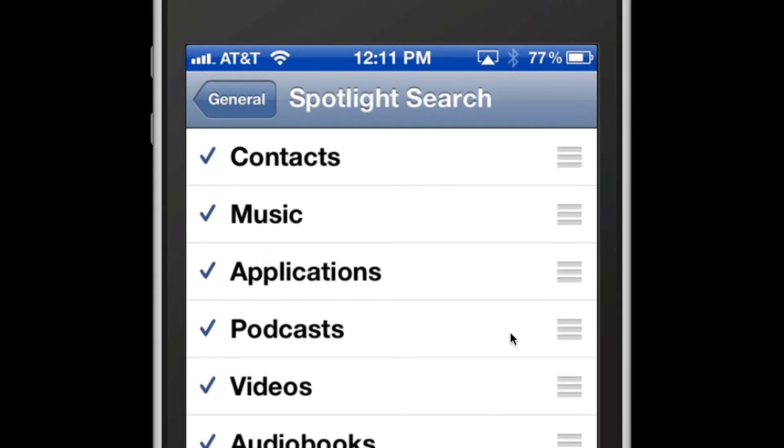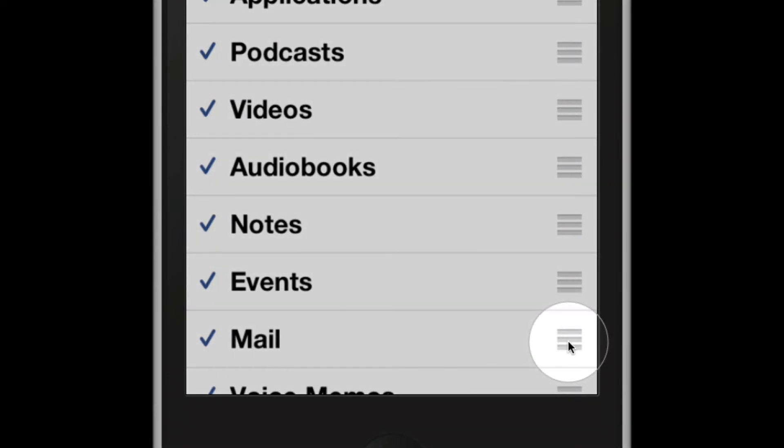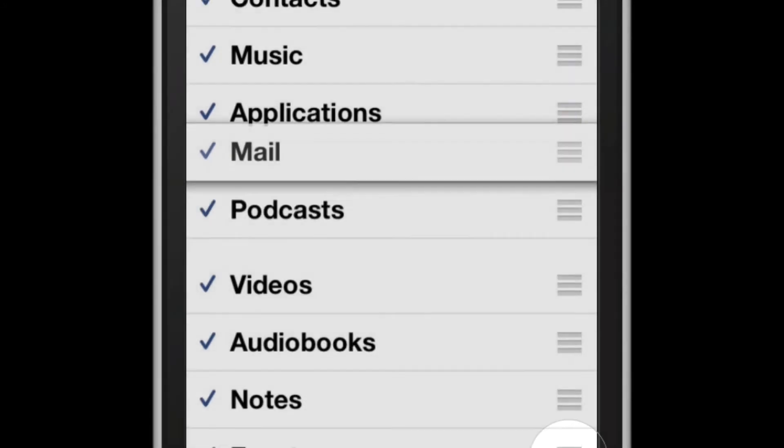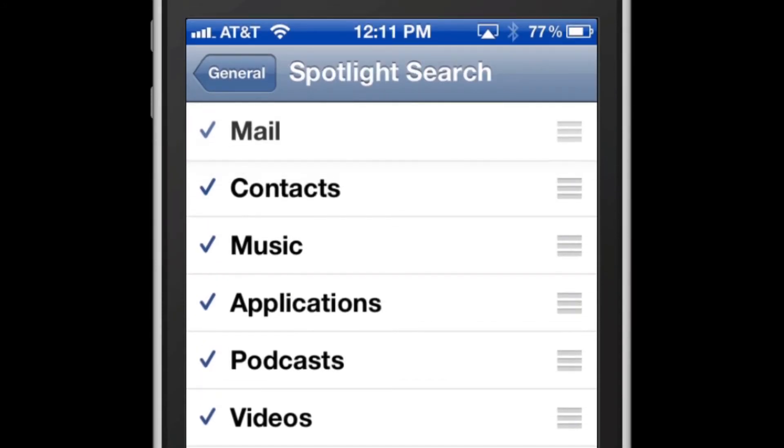Now, what if I want to rearrange these? Let's say that I want mail to show up first. All I need to do is tap on these three lines here next to mail. You'll notice it'll highlight and raise above the others, and you can drag it to the top. So since mail is probably one of the most common ones to search as is contacts, I'll leave those two at the top.